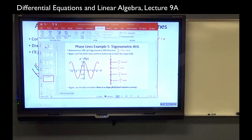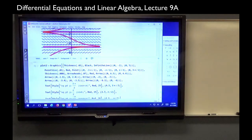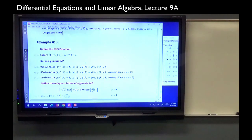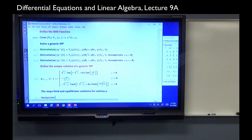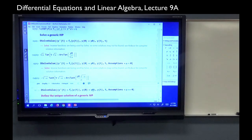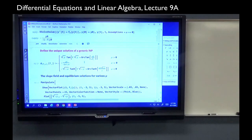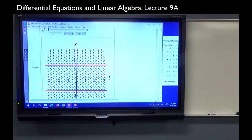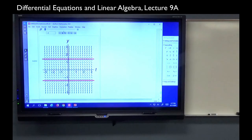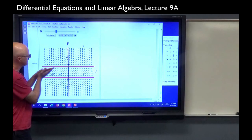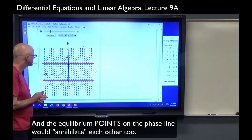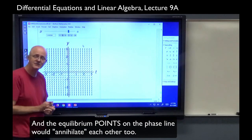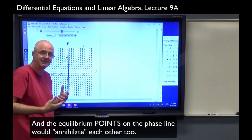Let's end this lecture by looking at an animation of this made with Manipulate using this right-hand side function. I used DSolveValue three different times based on different assumptions to get different formulas. Here I made the slope field — not a phase line — that we can watch along with equilibrium solutions as mu increases. We can see how the slope field changes and how the equilibrium solutions merge together and annihilate each other, in a sense. That's why it's one of my favorite topics — it gets even more interesting in higher dimensions. That's the end of lecture 9a.